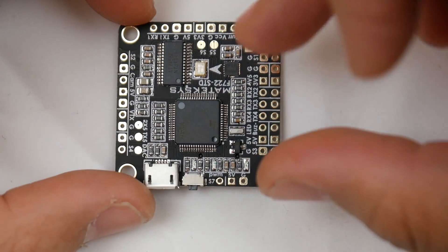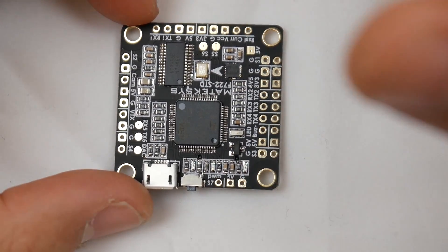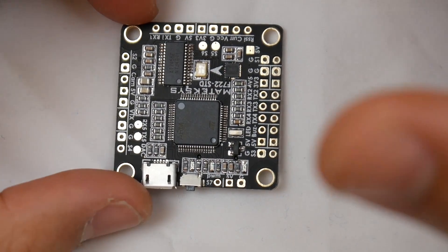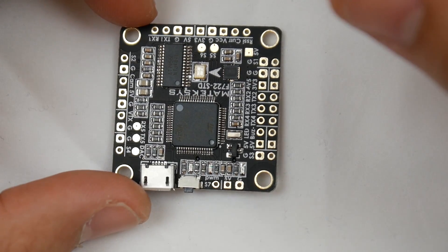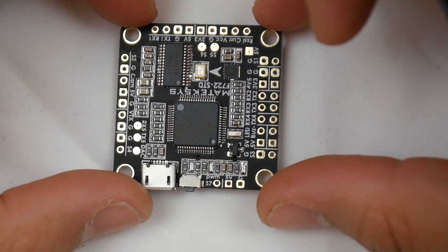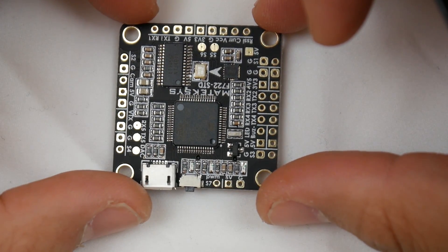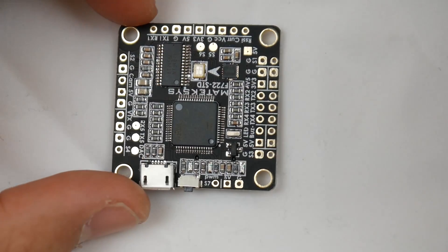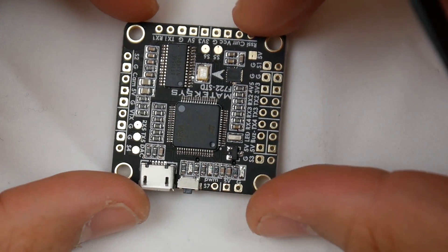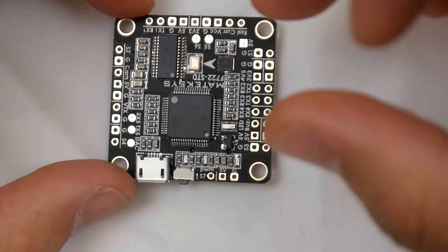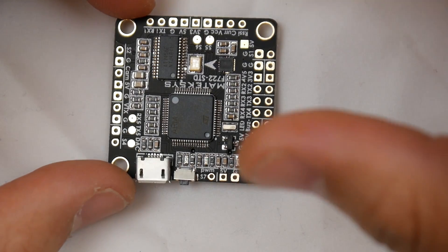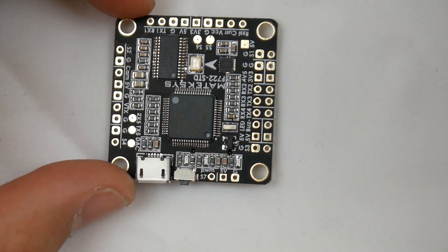One thing to note: when you put this on a build, make sure it's a quality build with quality ESCs because it uses a sensitive gyro. The filtration has gotten better with new Betaflight updates, but there's only so much it can do if there's a lot of electrical noise.